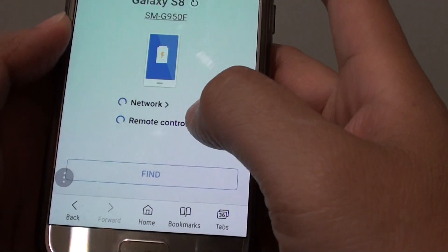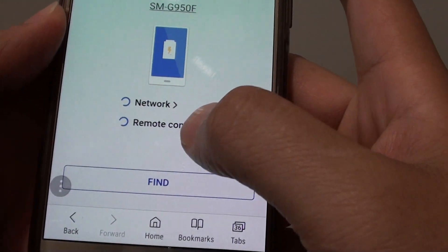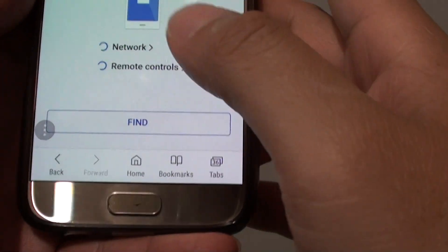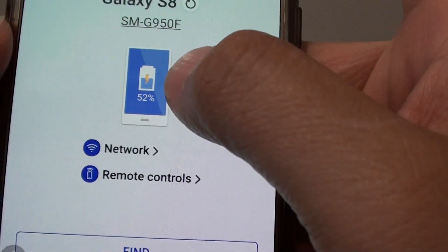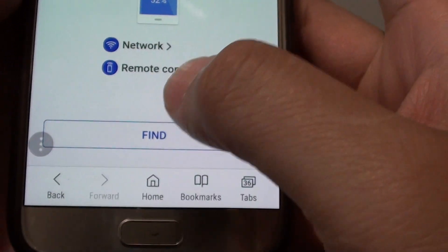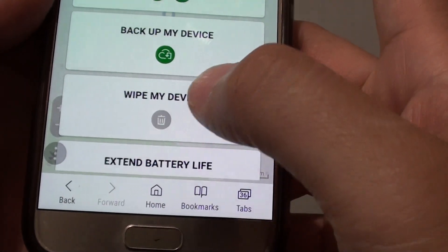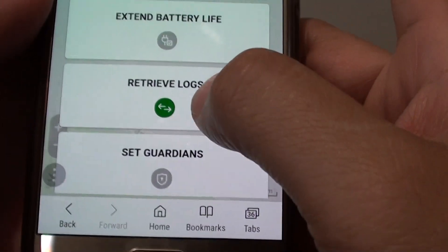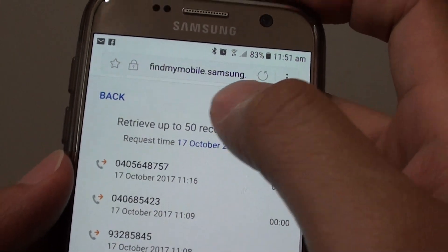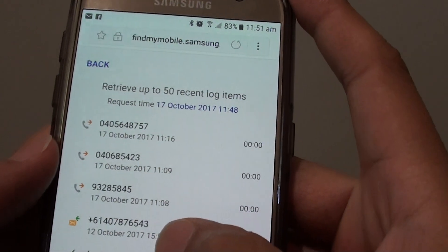Once you have signed in, it will check to see if your phone is connected to a network and if remote control is turned on. You can see the battery status and a blue icon on the left-hand side. Tap on the Find button at the bottom, scroll down, tap on More, then tap on Retrieve Logs. You will see previously retrieved call logs appear at the top.